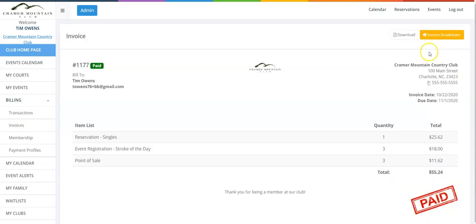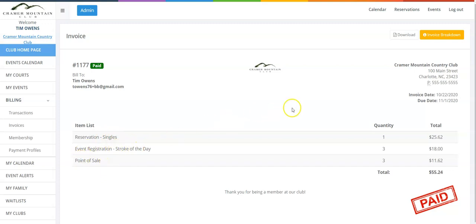If I click on details of a particular invoice, I can see my item list here — a reservation for singles, an event of the day, and then point of sale.